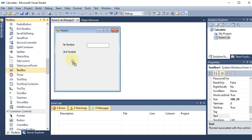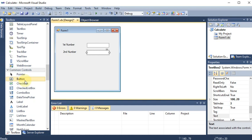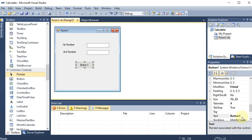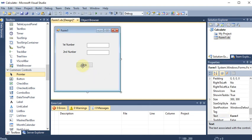This is the first text box and this is the second text box. Now we want that whenever the user clicks on the button, so we are taking a button here and I am changing its name. Let's say 'Click'. You can give any name. Now on the click of the button, we want to give the addition result.